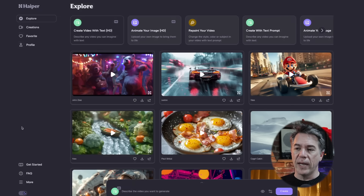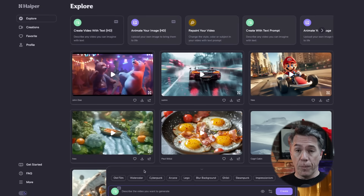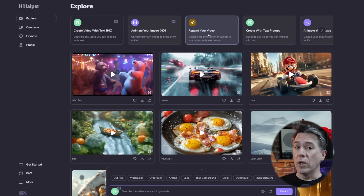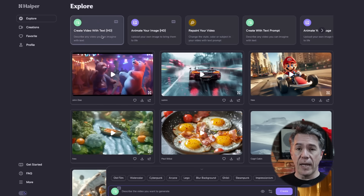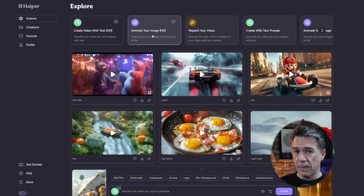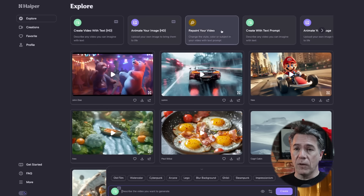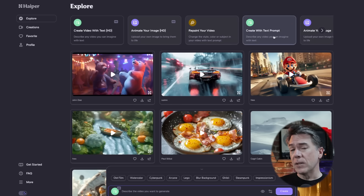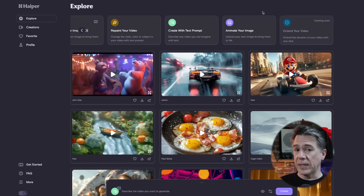Getting started, the interface is pretty straightforward. There is a light/dark mode — change it to dark because only psychopaths use light mode. Your prompt box is down below and you have a number of different options in terms of how you want to generate your video: either in a full HD version, animate your image which is basically image referencing, repainting your video, and then two more options for creating with text prompts or image referencing but in standard definition. There is a reason for that which we'll get to in one second. Finally, at the end of the options is extend your video, which has not been enabled yet but will be coming soon.